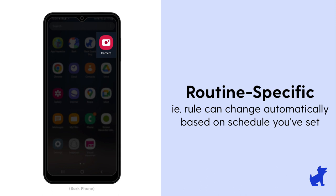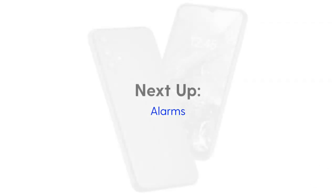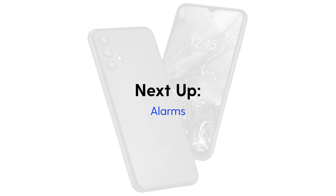But that's the camera rules. Next up, let's chat about alarms.